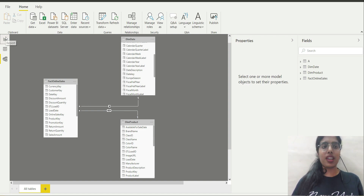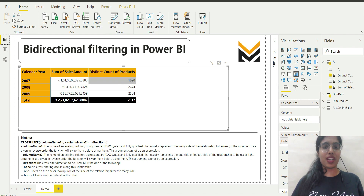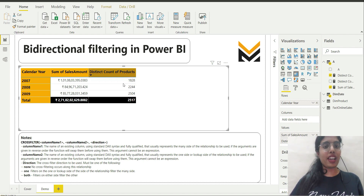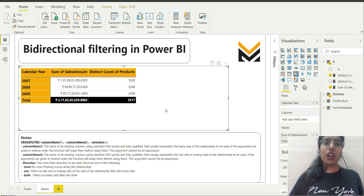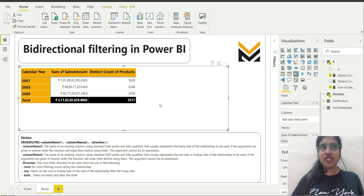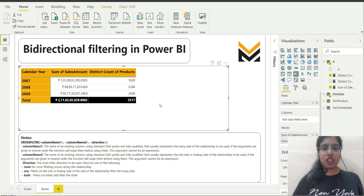Now the filter propagation path goes from Dim Date to Fact Online Sales, and from Fact Online Sales to Dim Product. And now you can see that for each Calendar Year, I am getting the distinct count of products — values are different for each year. The total again is 2517. So it's actually the fundamentals of filter path propagation that we had to apply here.